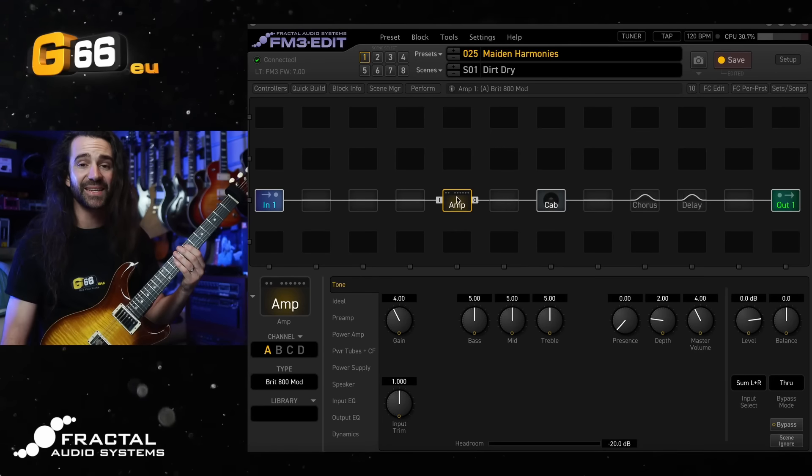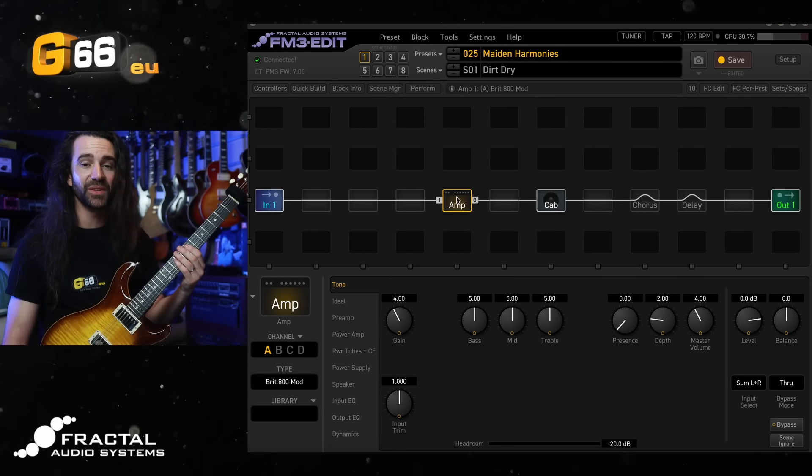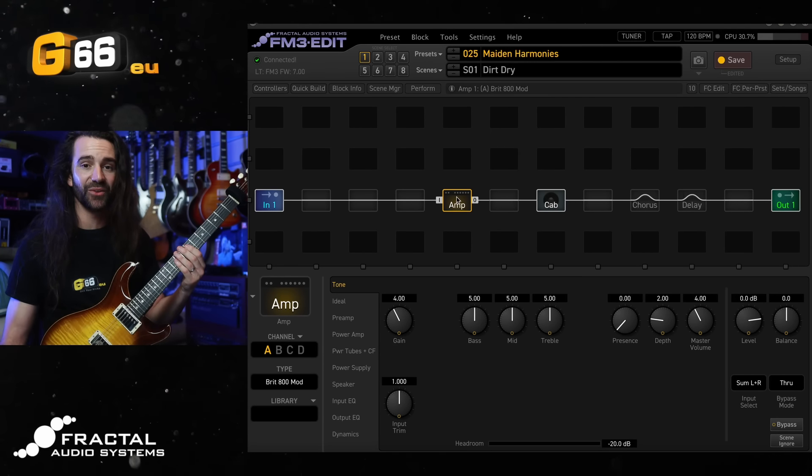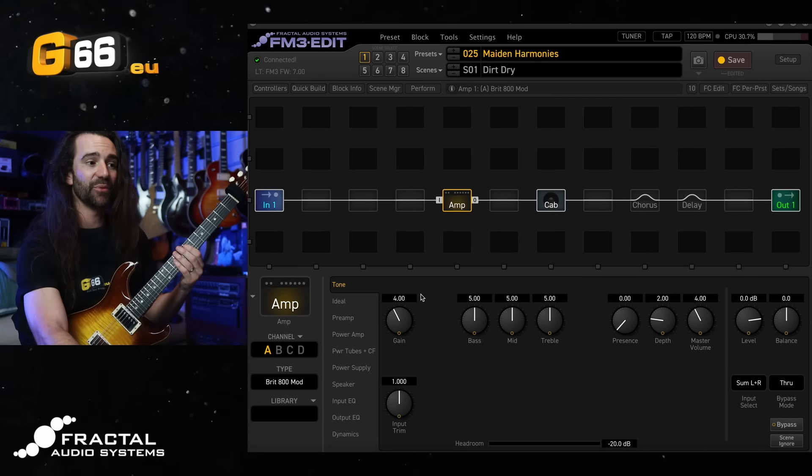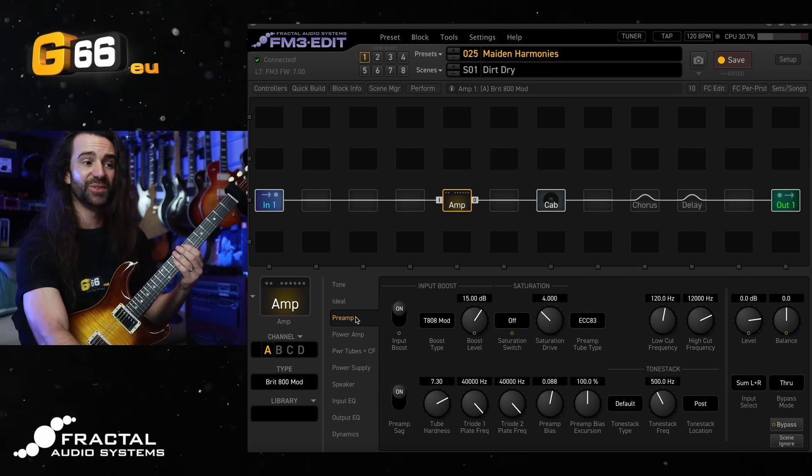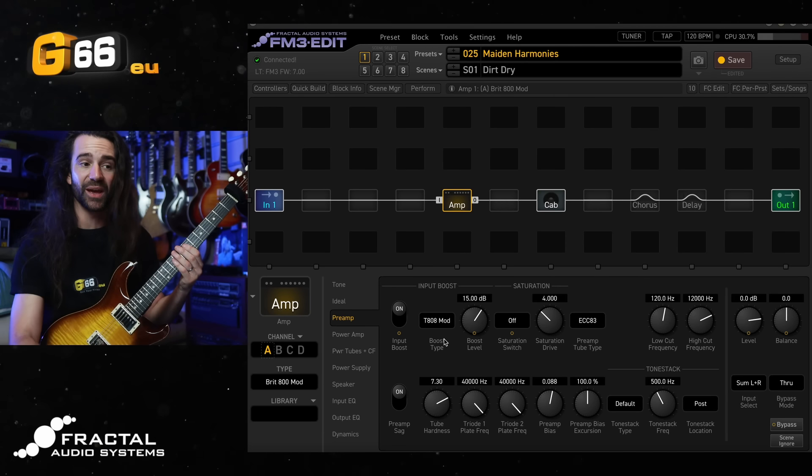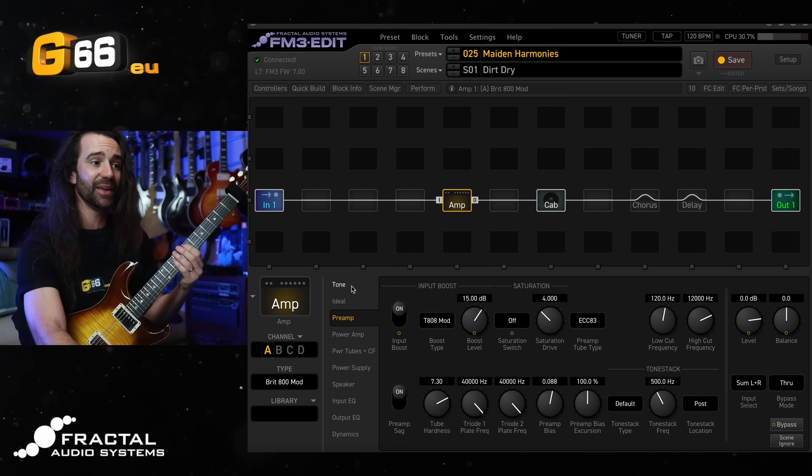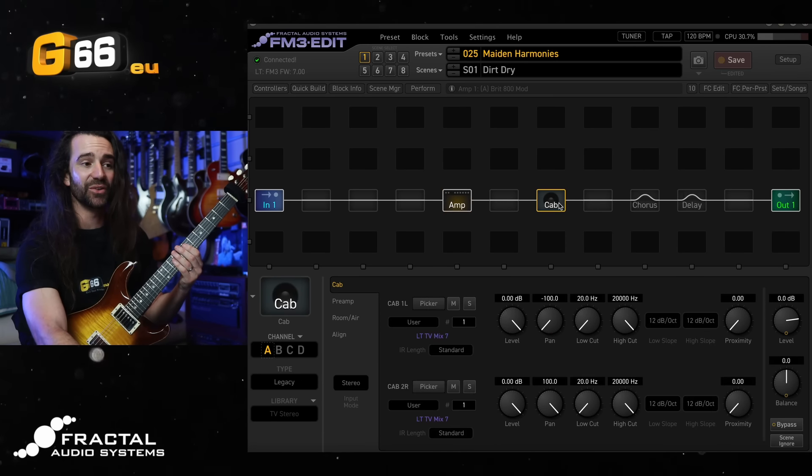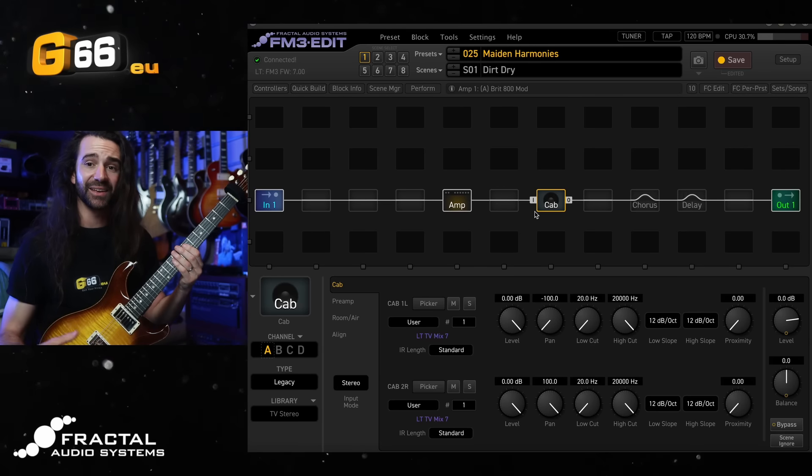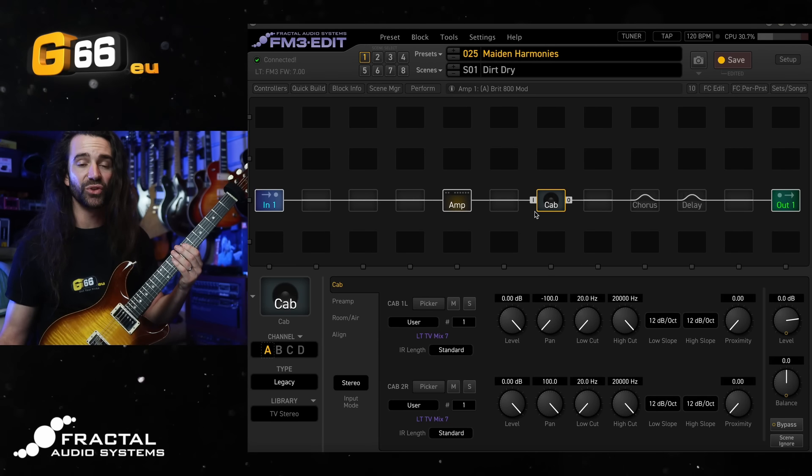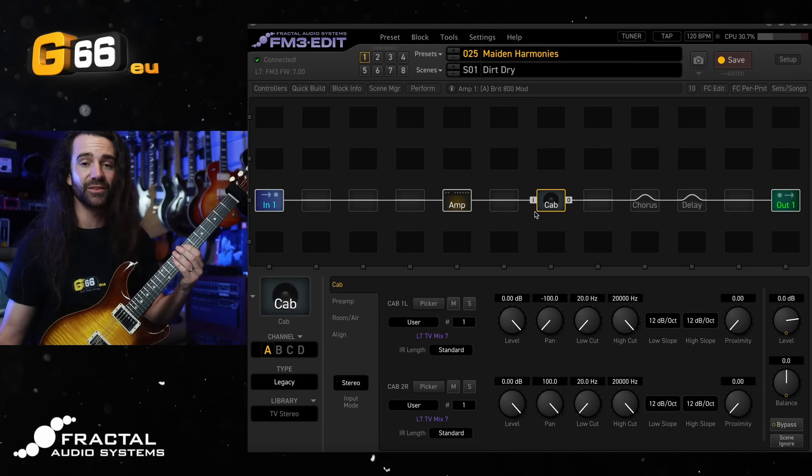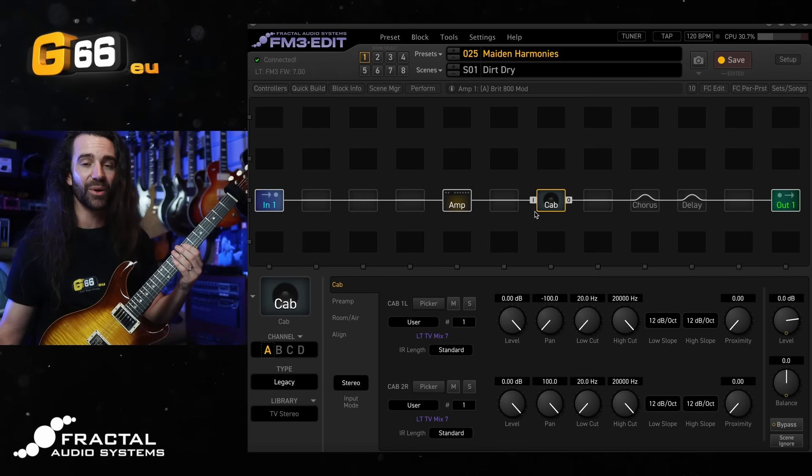Let's break down that sound. I'm using the Brit 800 mod amp model. I have a preamp boost in here, I'm using the T808 mod. That is then running into a stereo cab block. I'm using two instances of my free LT TV Mix 7 cab IR.